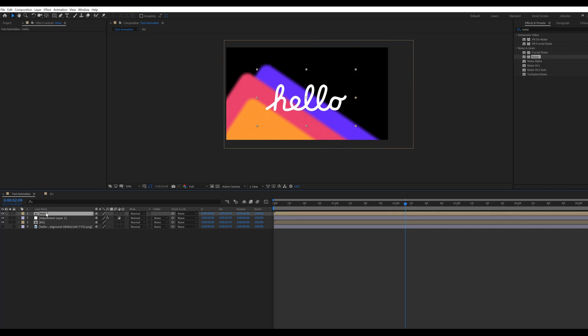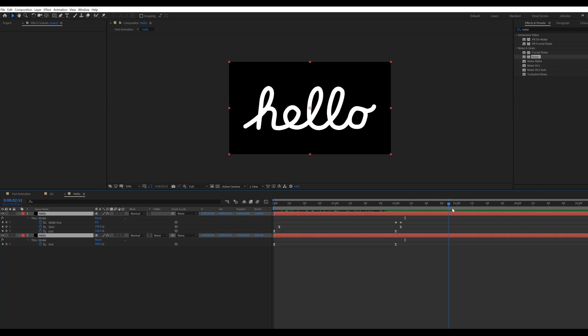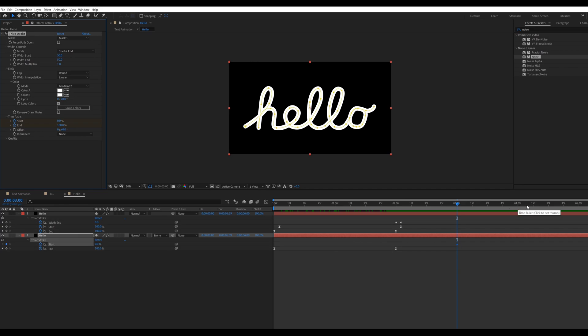Go inside the hello composition for the text out animation. Select the second hello layer. Go to trim path in the thick stroke and change the start value from 0 to 100. Like that.